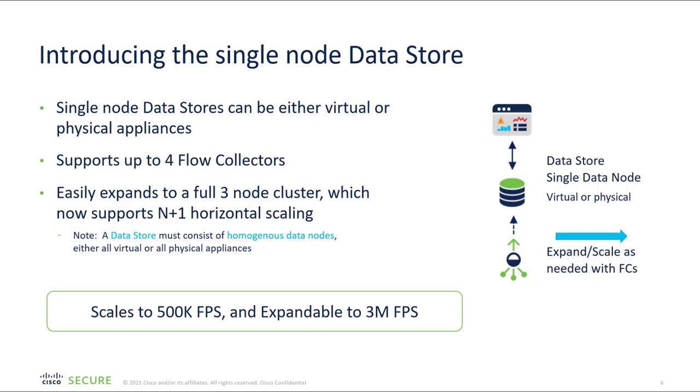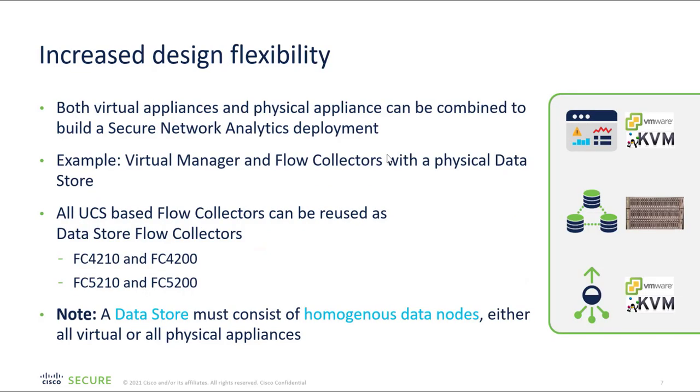From 7.4.1 version, we can have a single node data store, which can be virtual or physical appliance. It supports up to four flow collectors. We also have increased design flexibility, which means that we can have the combination of virtual and physical appliances. For example, we can have virtual manager and flow collector with the physical data store. One thing we have to keep in mind is that we cannot have the combination of data stores. Meaning it has to be physical appliance of data store or virtual appliance. We cannot have a combination in these as of now.